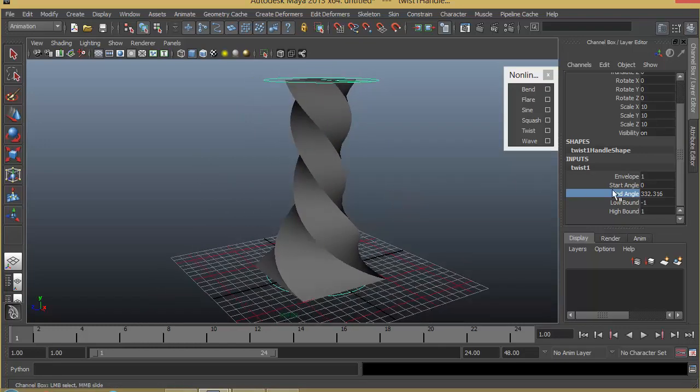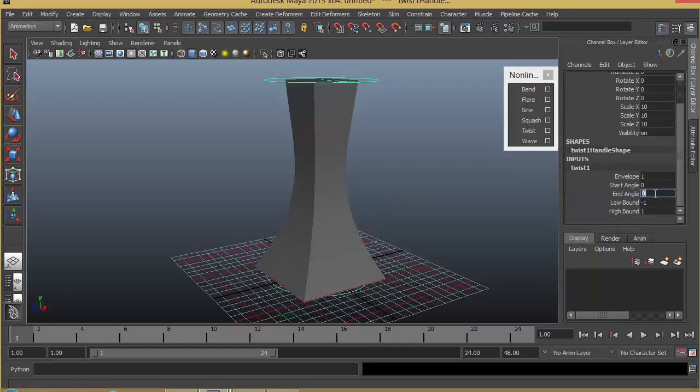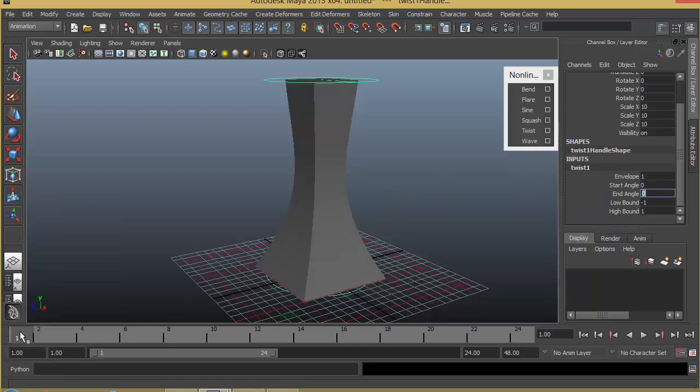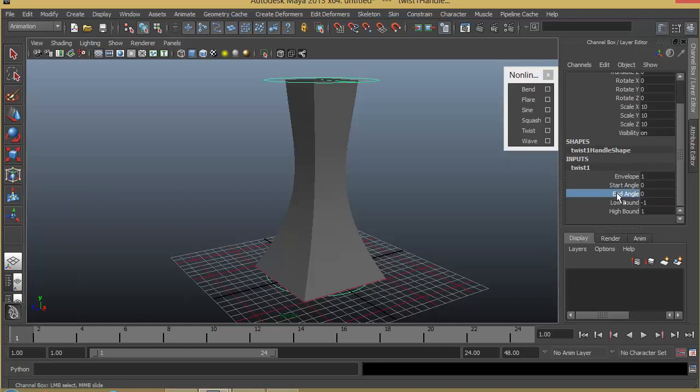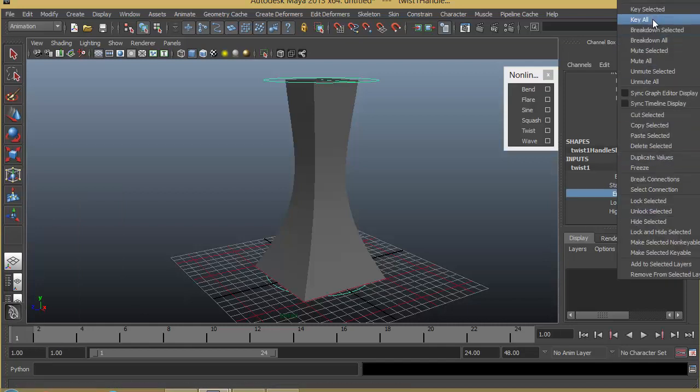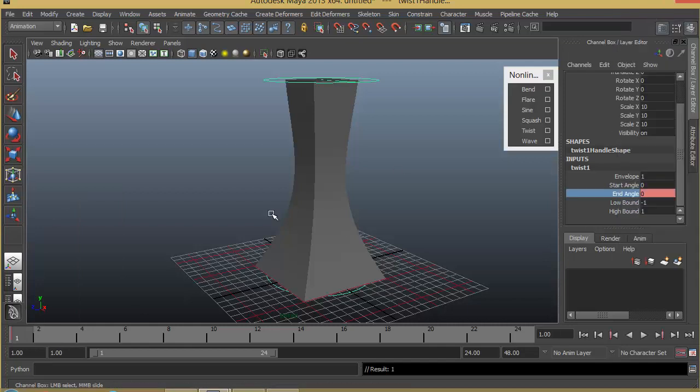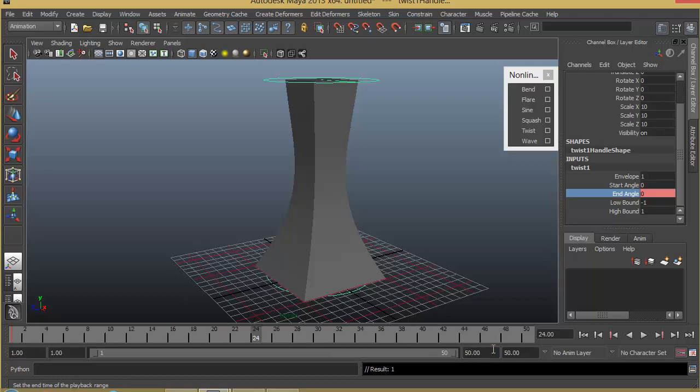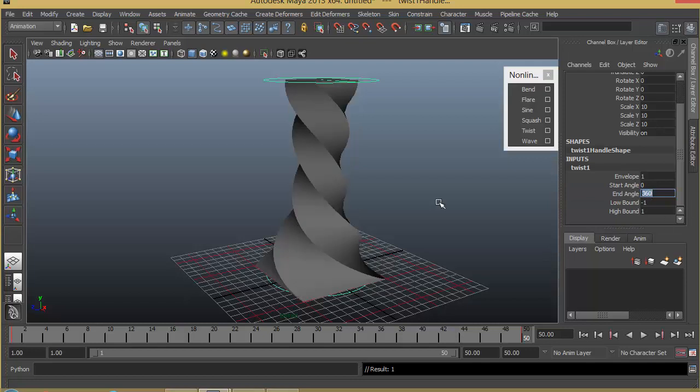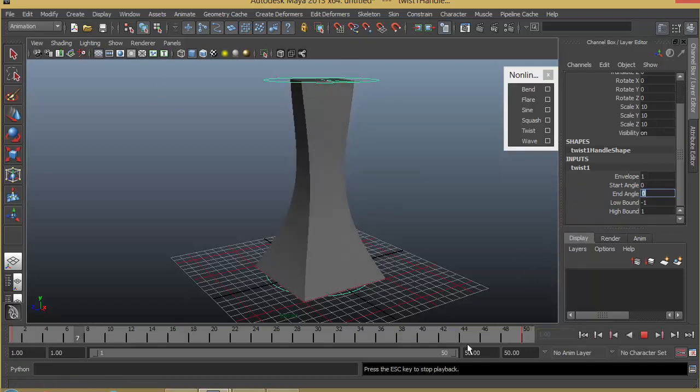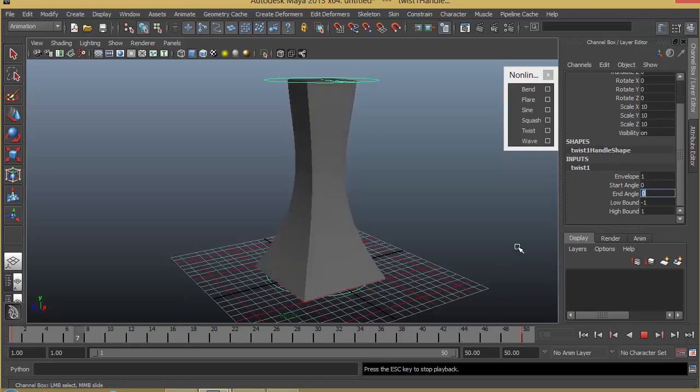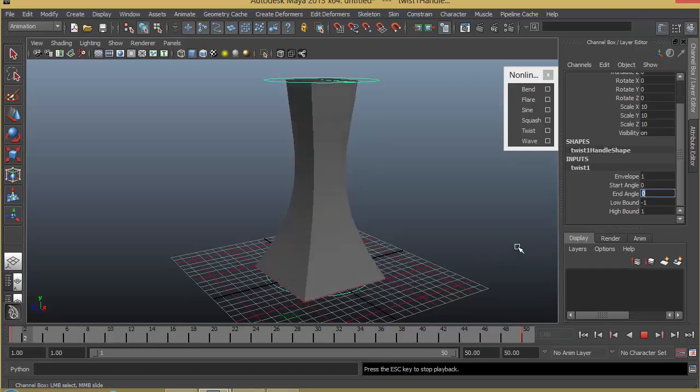The best part is you can also animate these attributes if you want. I'll make it 0 for example and set key here, key selected. And I can go to, let's say, 50 frames and apply something like 360 degrees. So it makes a complete 360-degree rotation in 50 frames. So you can see that you can create this kind of animation also.